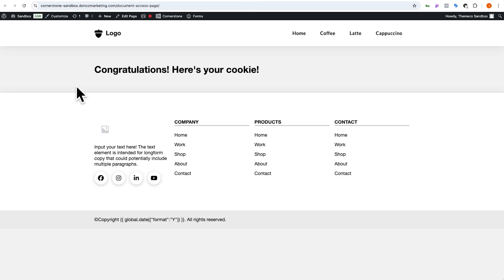Let's say we wanted to go the traditional route where somebody simply enters their email address for a lead form and then has access to your content. We can use this exact same setup but we're going to direct the user to this congratulations or thank you page through Gravity Forms.